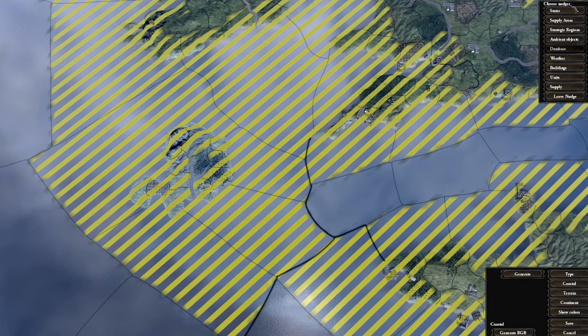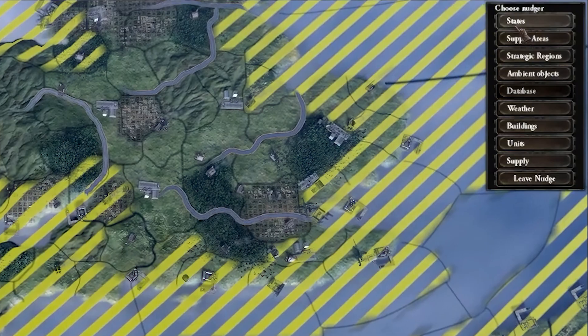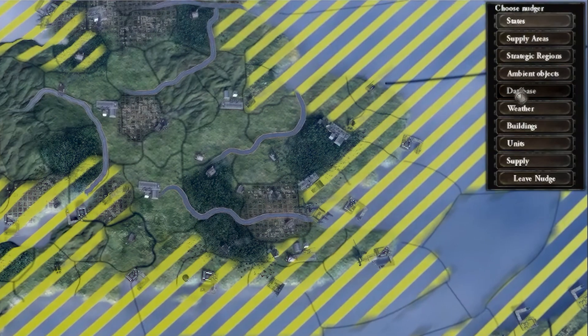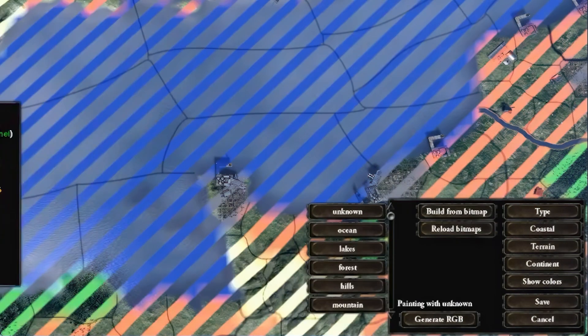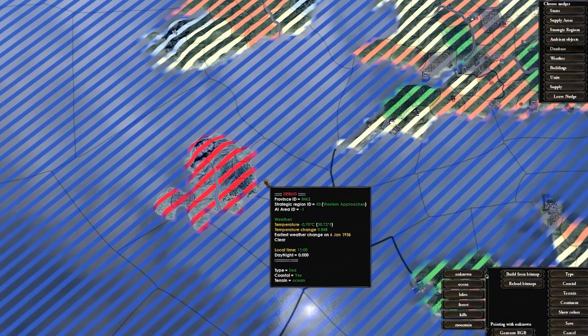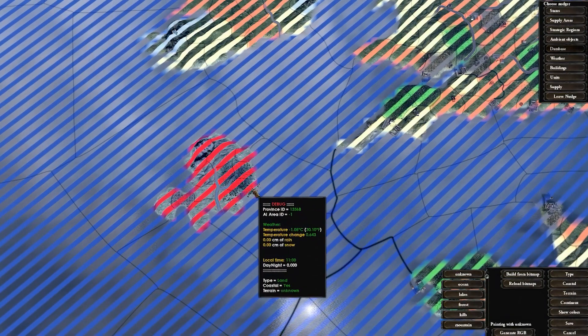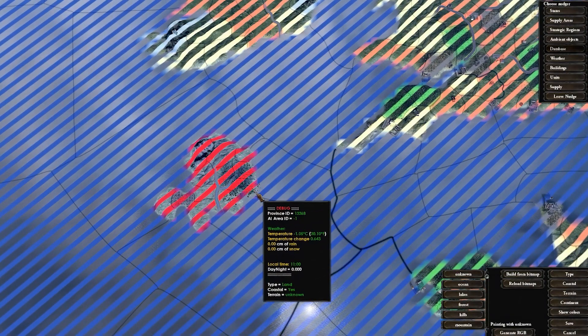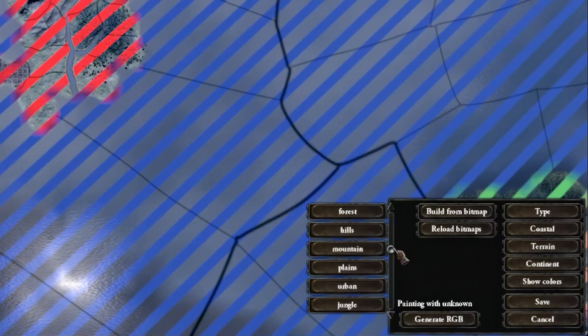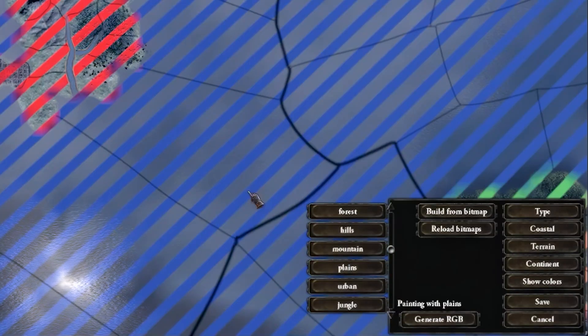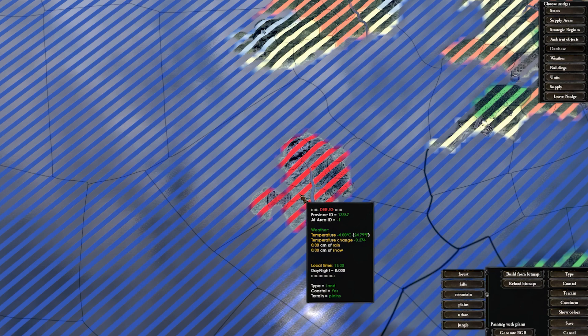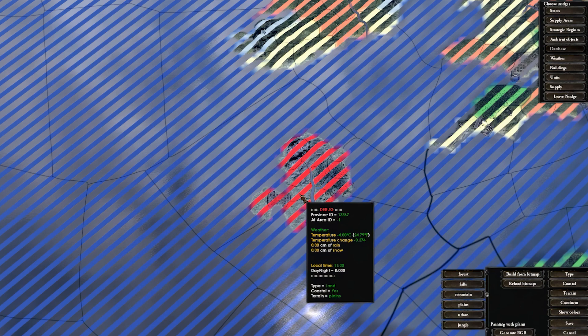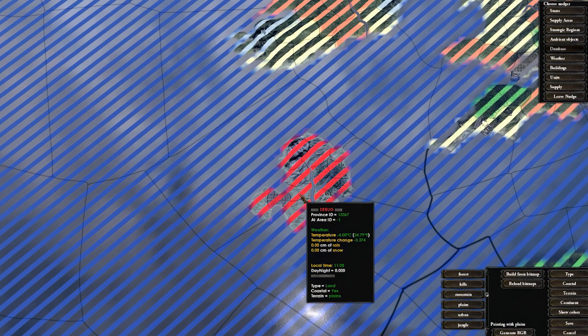Now we will do this for the terrain. Leave the database tool by clicking on any other tool, then press Database again and now Terrain. Our island is marked with a red hash. This means that it does not have any terrain. We can use the buttons in the bottom right corner to select the specific terrain types, then click on the province to change the terrain. Again, you will not see this update on the map unless you close the database tool and open it again. However, you can see this change on the tooltip when hovering over the province.